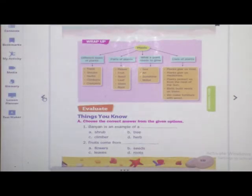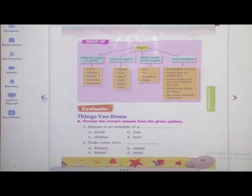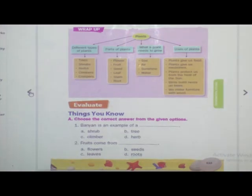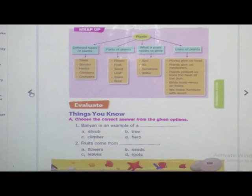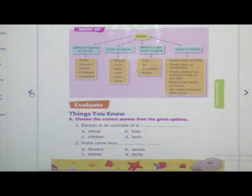Now we will write some answers to questions based on this lesson. Everyone open your book to page number one hundred and thirty-three. Have you opened the book to page one hundred and thirty-three? Very good. Now take your pencil in your hand.